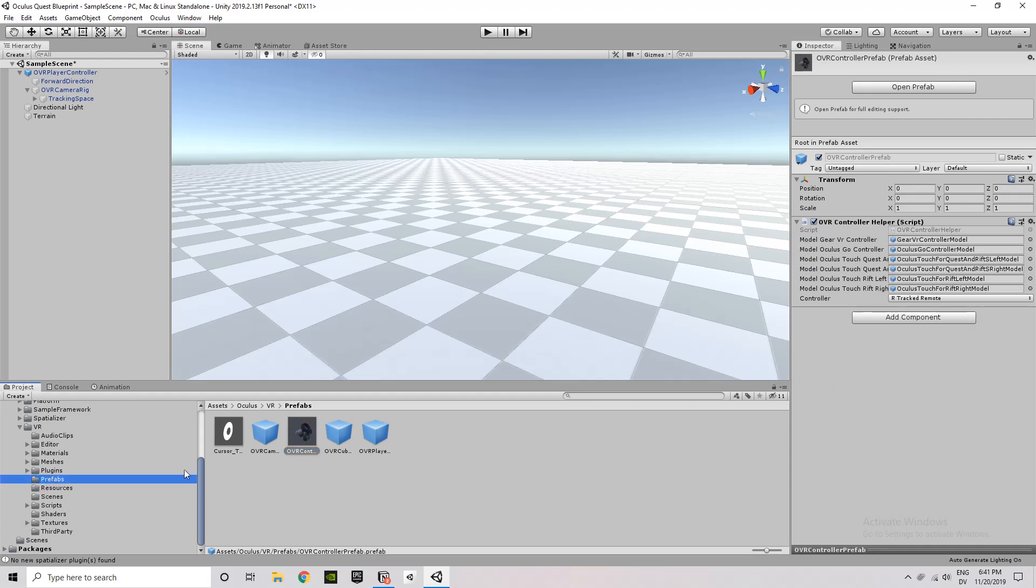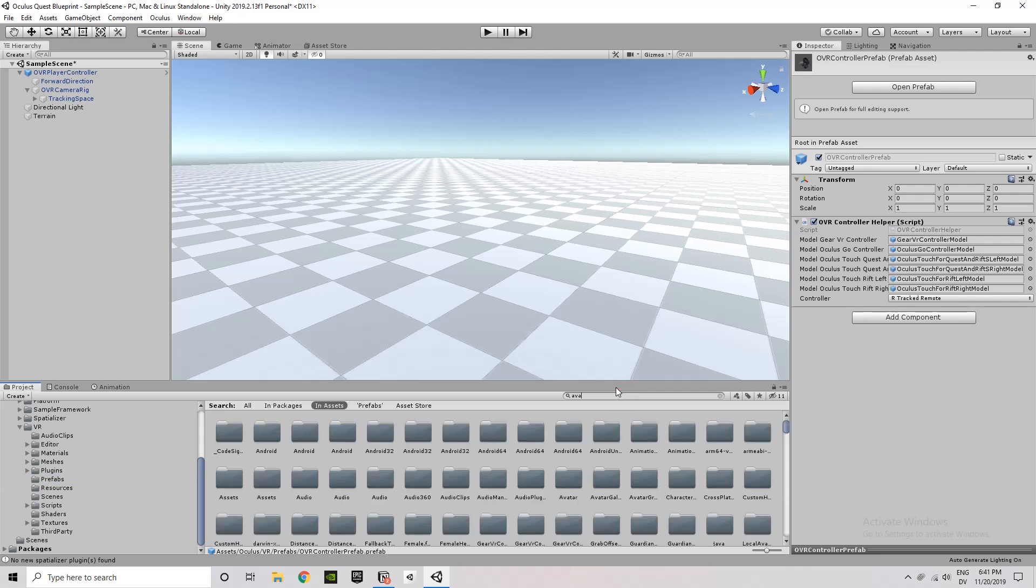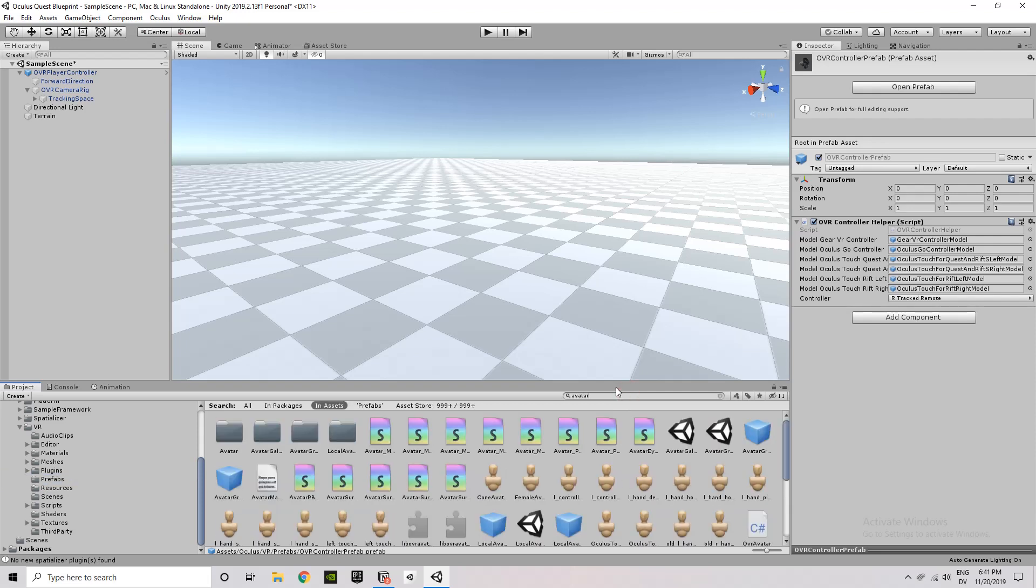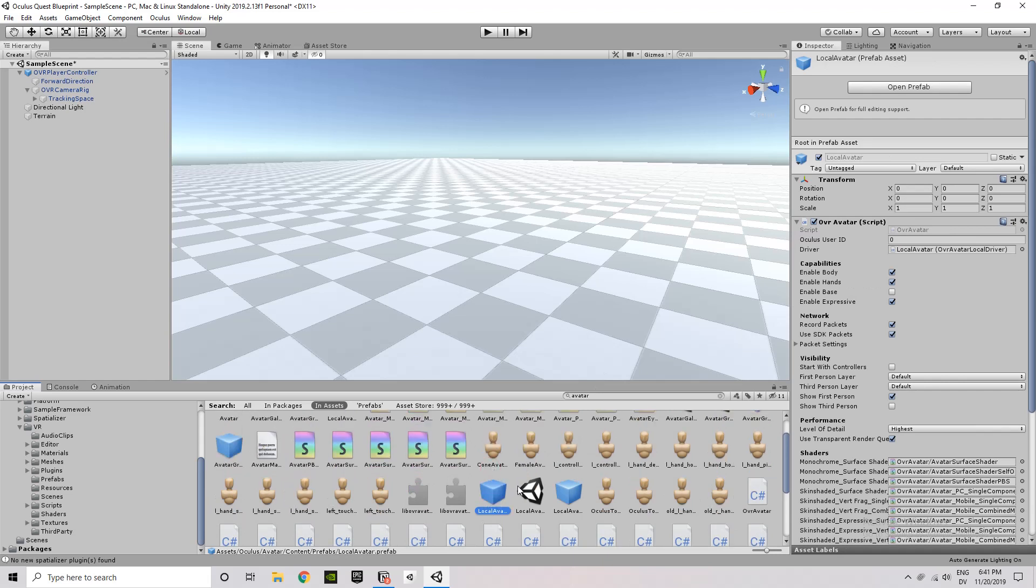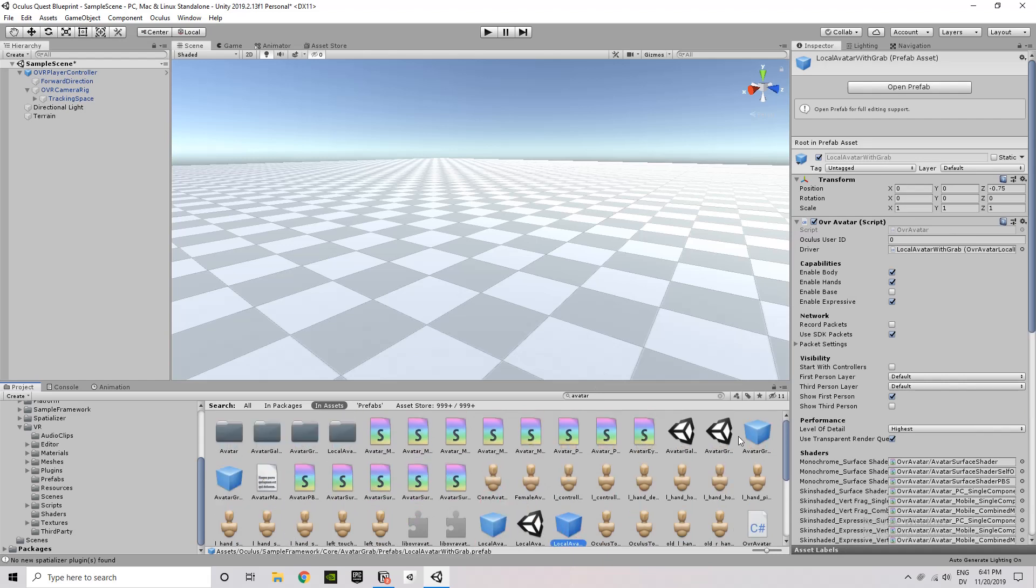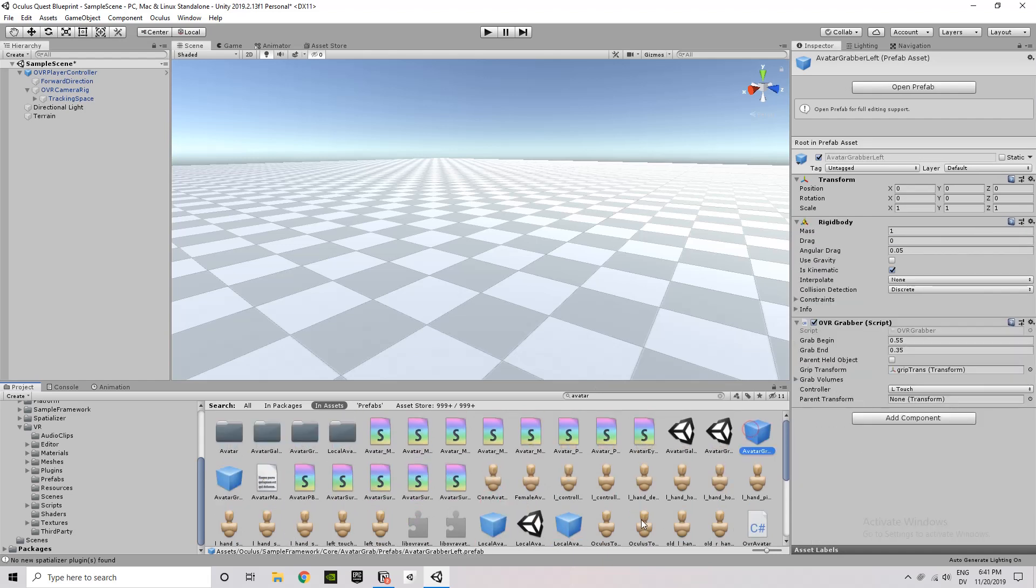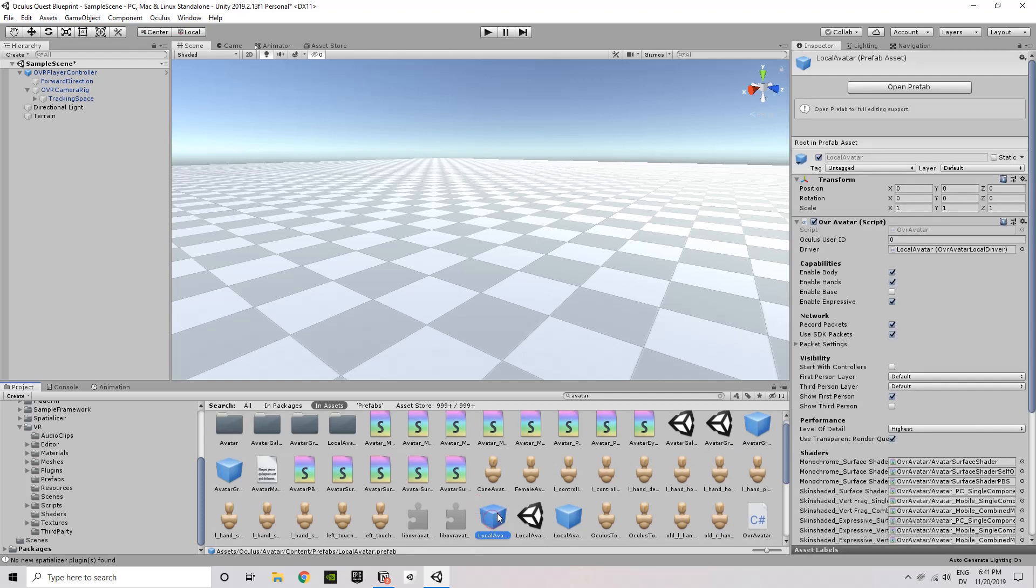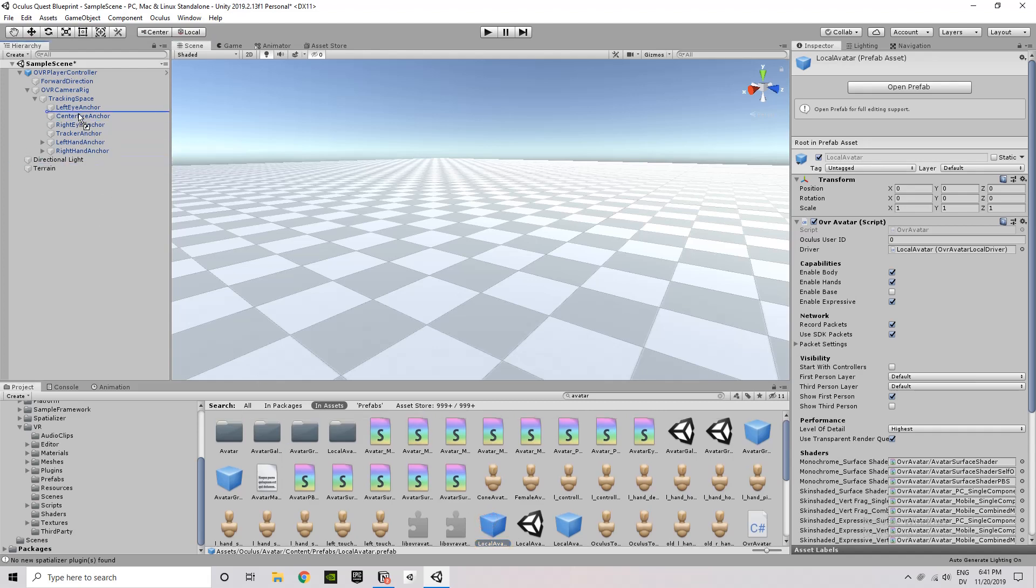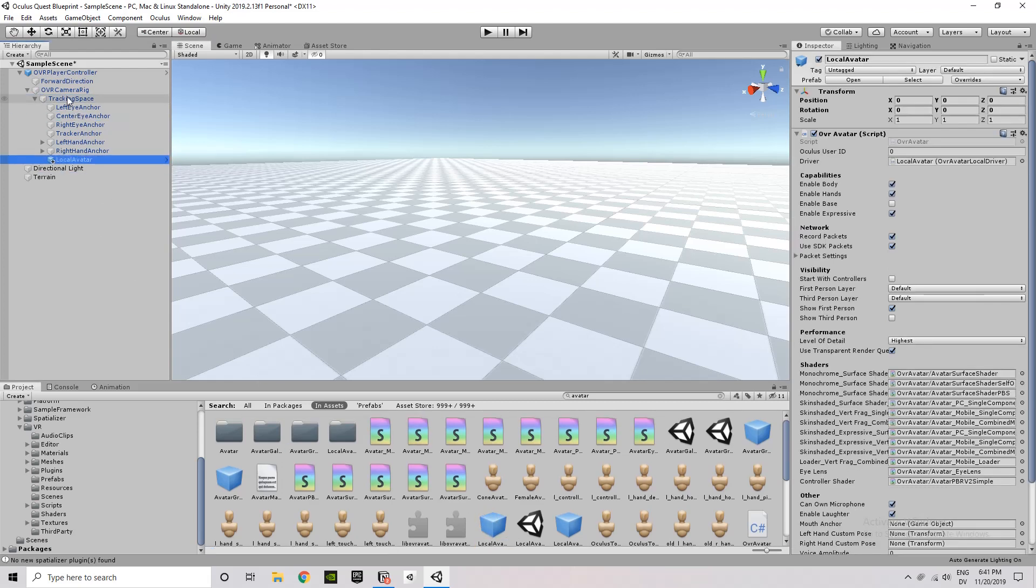You'll notice I can't find it under the prefabs here, so I'm just going to search for avatar. And that should allow me to grab that local avatar prefab asset. There are a couple different versions. You can see local avatar with grab listed there. That will include a pair of grabber hands, but I'm just going to use local avatar for this build.